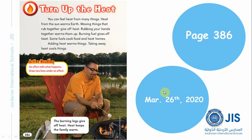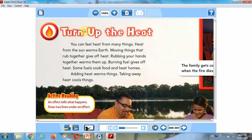Please write the date at the top of the page. Turn up the heat. You can feel heat from many things. Heat from the sun warms earth. Moving things that rub together give off heat. Rubbing your hands together warms them up. Burning fuel gives off heat. Some fuels cook food and heat homes. Adding heat warms things, and taking away heat cools things.